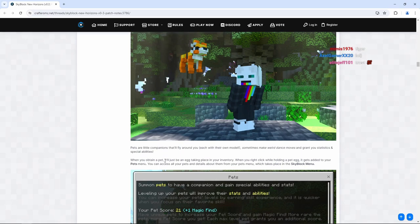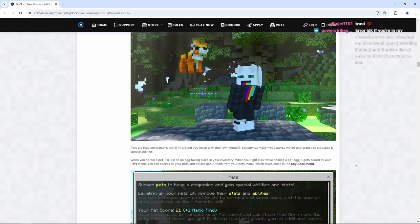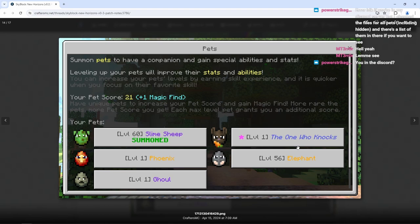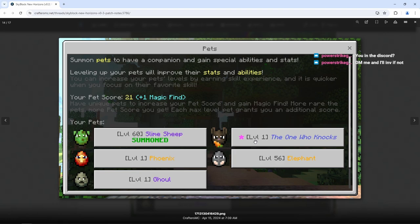When you obtain a pet, it'll just be an egg taking place in your inventory. When you right click while holding a pet egg, it gets added to your pets menu. You can access all your pets and details about them from your pets menu, which takes place in the Skyblock menu. So as we can see here, we have five different pets here. We have the slime sheep pet, the phoenix, the ghoul, the one who knows, which kind of looks like a rabbit or maybe a bat, but this looks like a carrot so it's probably a rabbit, and we have an elephant pet. You can definitely see here there are different levels as well. So we should be able to level up them to level 100. So that was really cool.